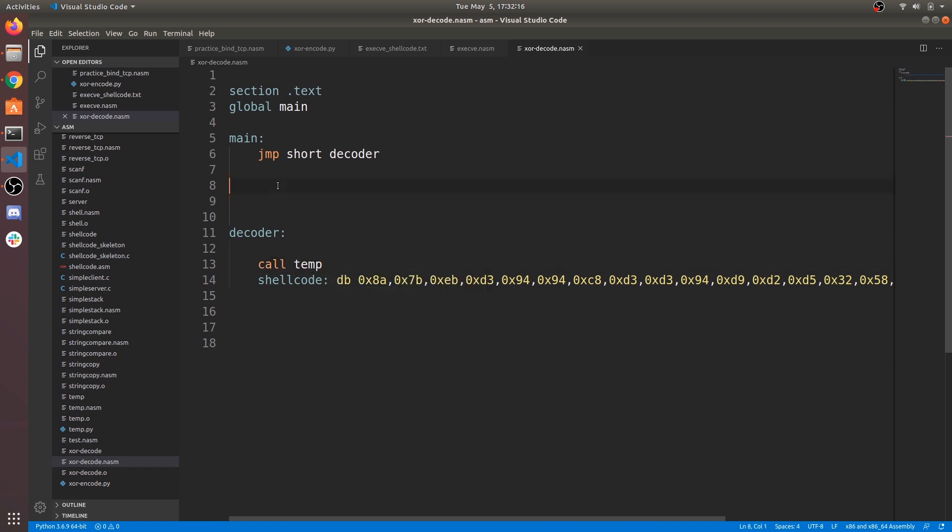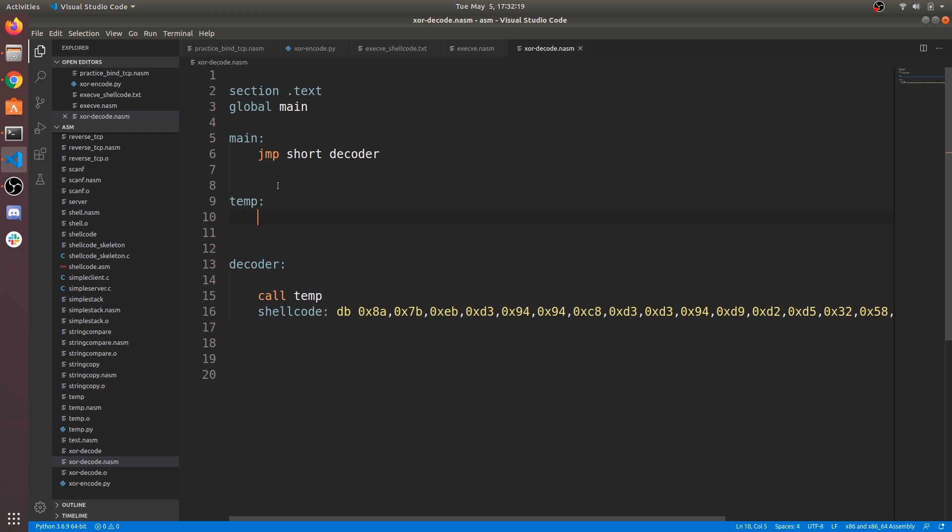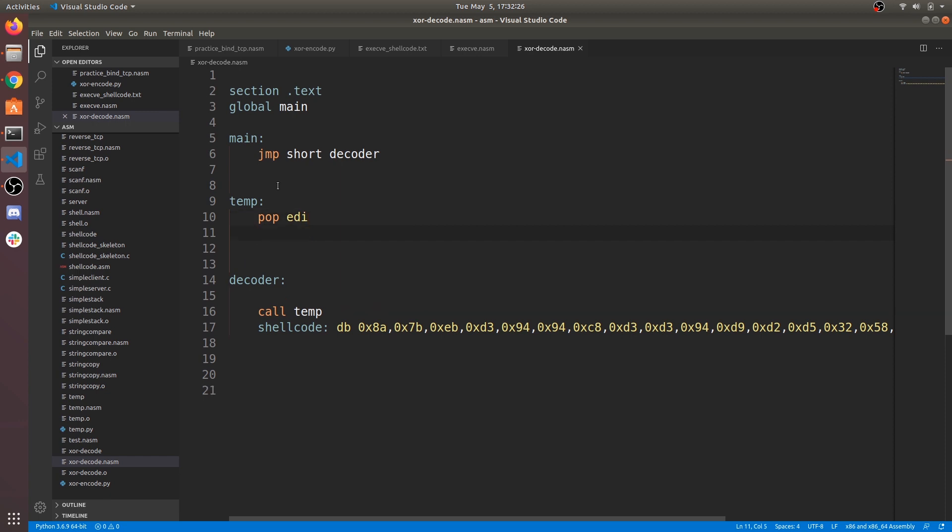Now call to function, say temp, which decodes our shellcode. Now top of stack contains address of shellcode string. Pop into any register, EDI register.